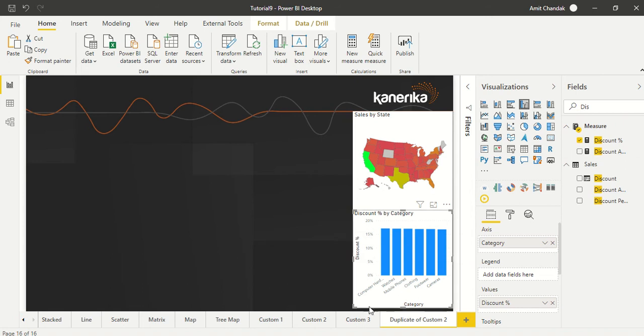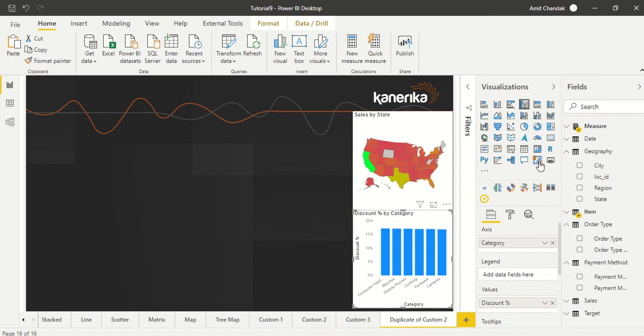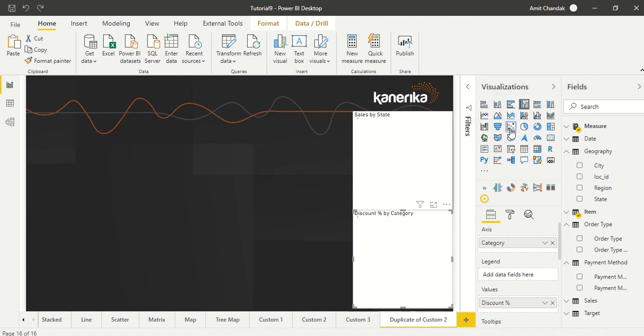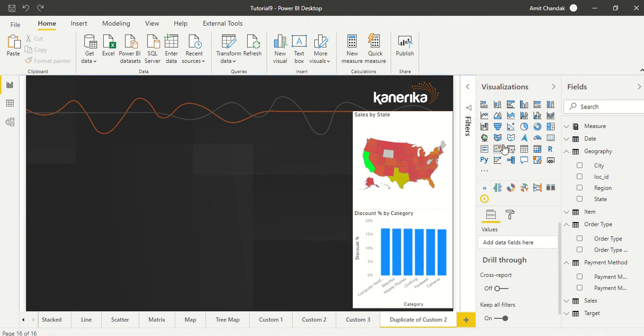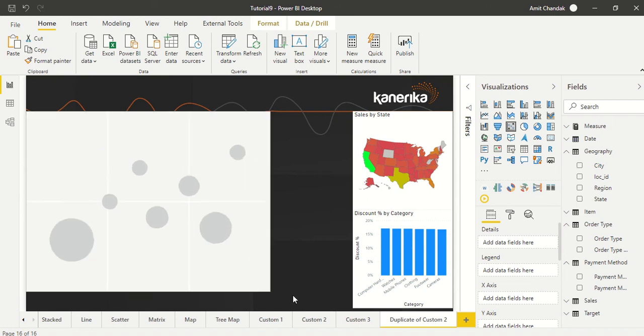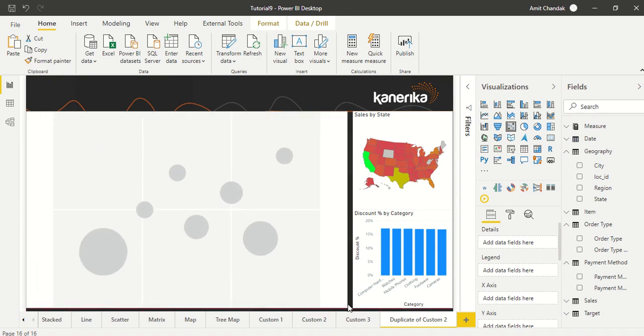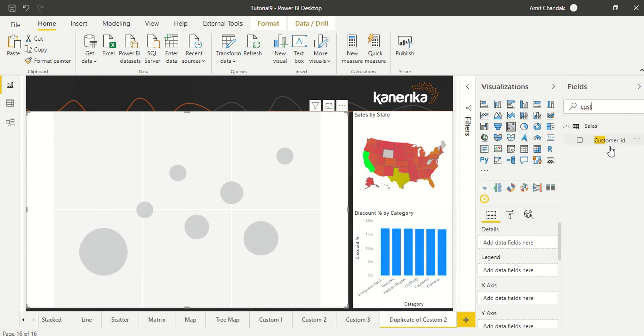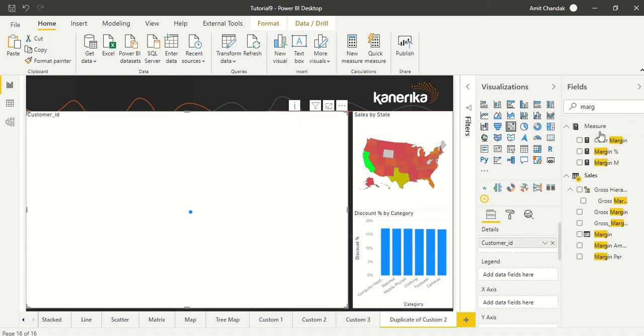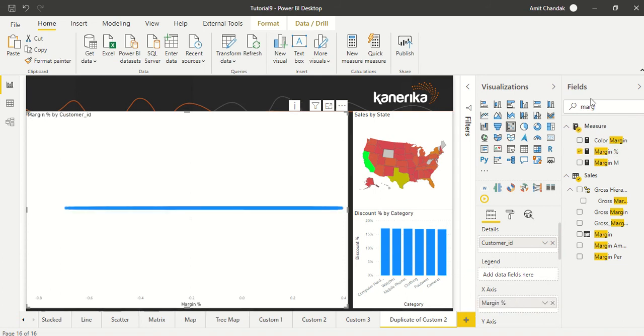Okay, so we take in category, in category we take in discounts. And let's build one scatter visual. We press empty place, we add a visual, and we are going to have customer ID which we are going to drag as detail, and then let's have margin percentage and let's have discount percentage.